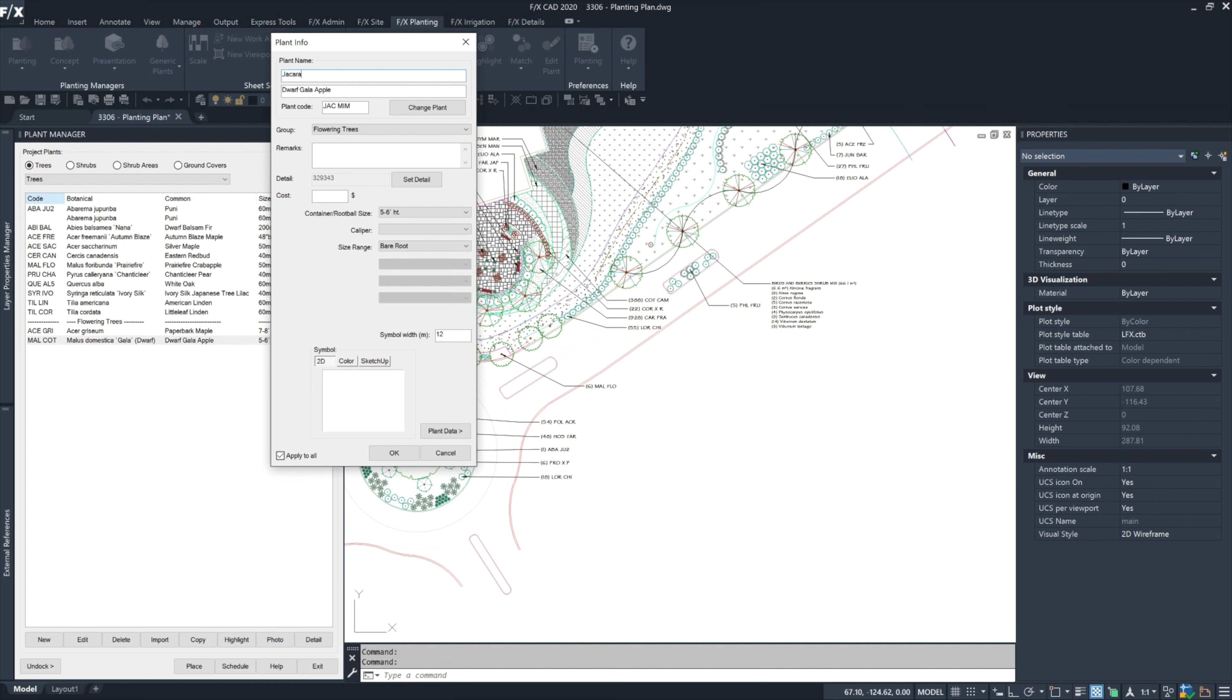You can still copy an existing plant and rename it to whatever you want. You can assign a symbol, but if you want to pick a color symbol, yes, that too is unavailable.